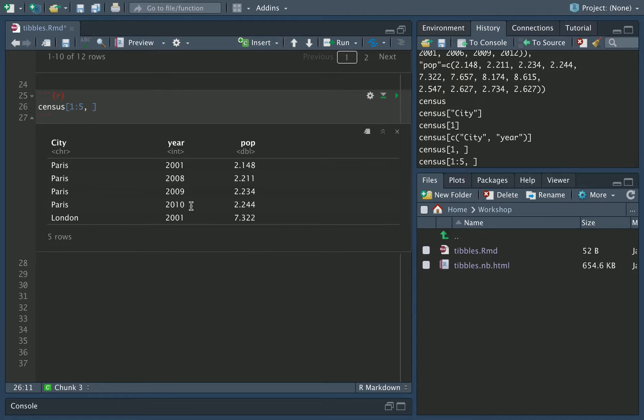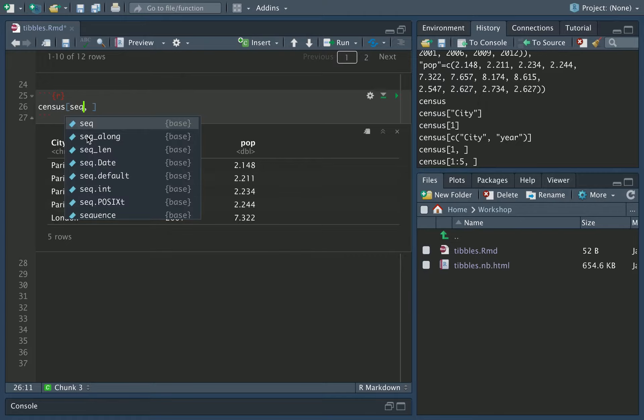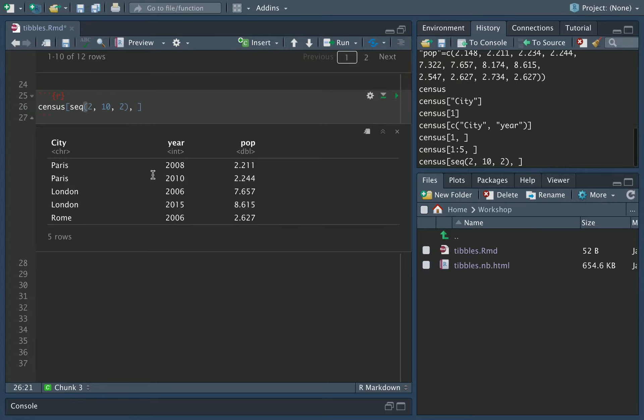And I can use the seq function that we came across in intermediate R to give us a sequence of numbers which are not contiguous. So for example, if I do seq, and then I go 2, 10, 2, that would mean give us rows 2 to 10 in steps of 2. So this is rows 2, 4, 6, 8, and 10 within this tibble.